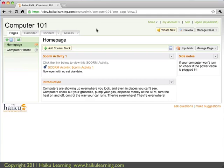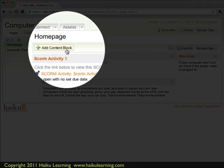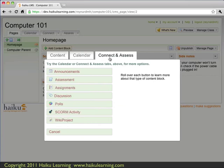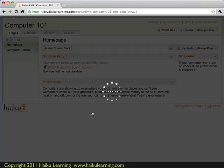So I'm logged in as the teacher of the class Computers 101, and I've got two different SCORM modules I want to bring in. So I'm going to add the quiz as a content block on my homepage. To do that, I click the Add Content Block link, and in the small window that loads, I need to select the Connect and Assess tab, and then I choose SCORM Activity.